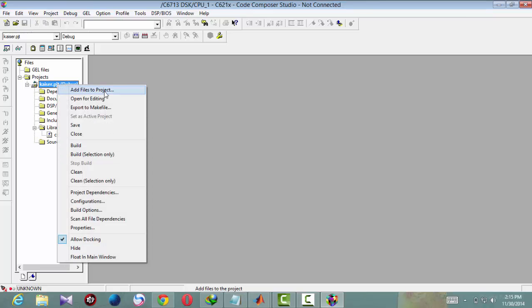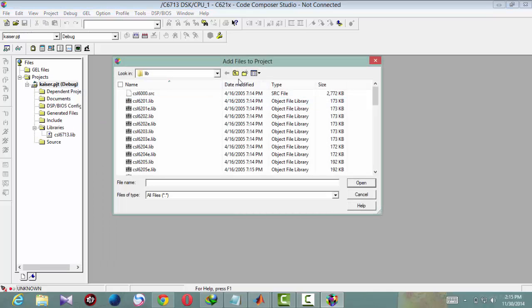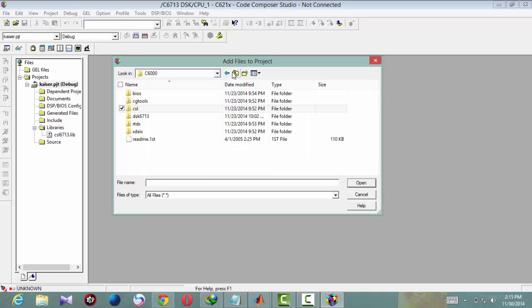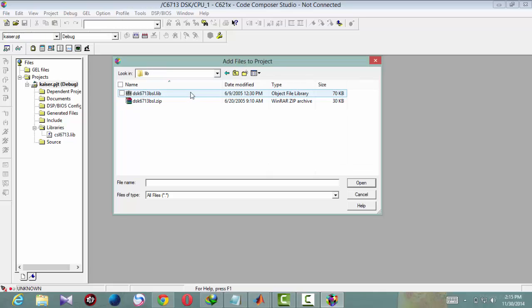Next, board support library .lib. Same, dsk6713, lib, board, DSK library, open.